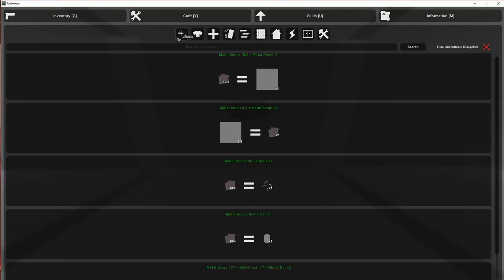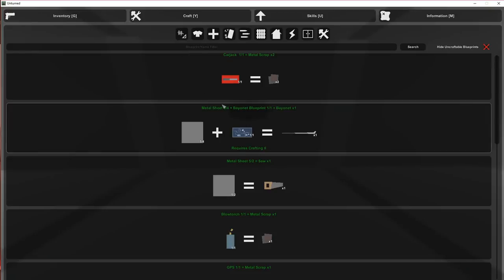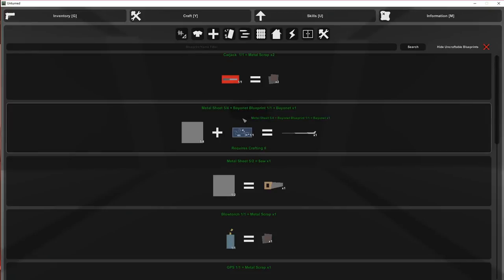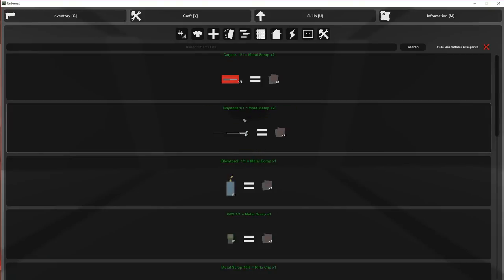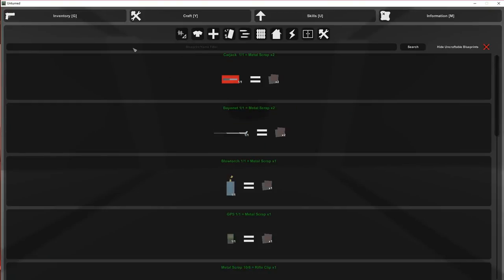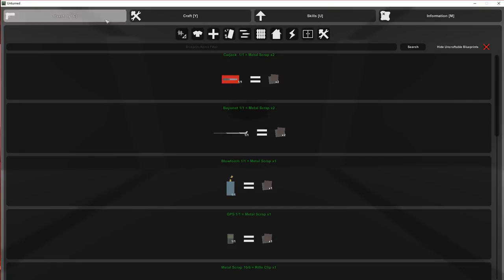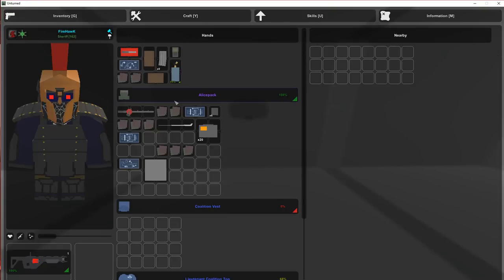And then go back over here to tools and it's going to be right there. And that's all there is to making the bayonet. Super simple, but you can't do it if you don't have the blueprint. Otherwise it won't show up at all.